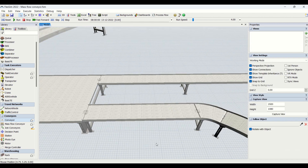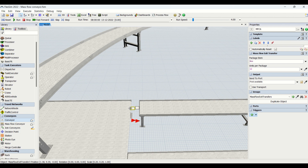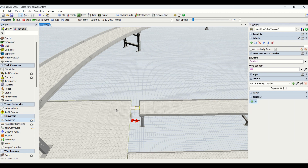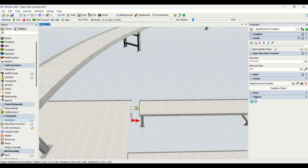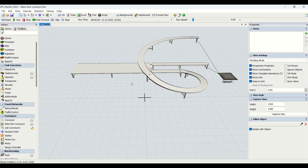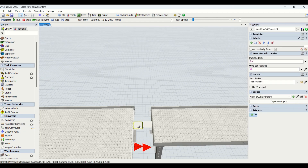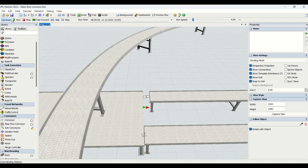One more thing to note is if you connect this conveyor using the exit and entry transfer rather than the conveyor transfer, you will see a change in the exit and entry transfer for mass flow conveyor. There is an additional feature: units per package. Your flow item would be a box as the packaging item, and the flow unit would be the bottle, with units per item set to 100. This is new compared to the basic conveyor. For example, the exit transfer means 12 bottles form one box, and one box is converted into 100 units.